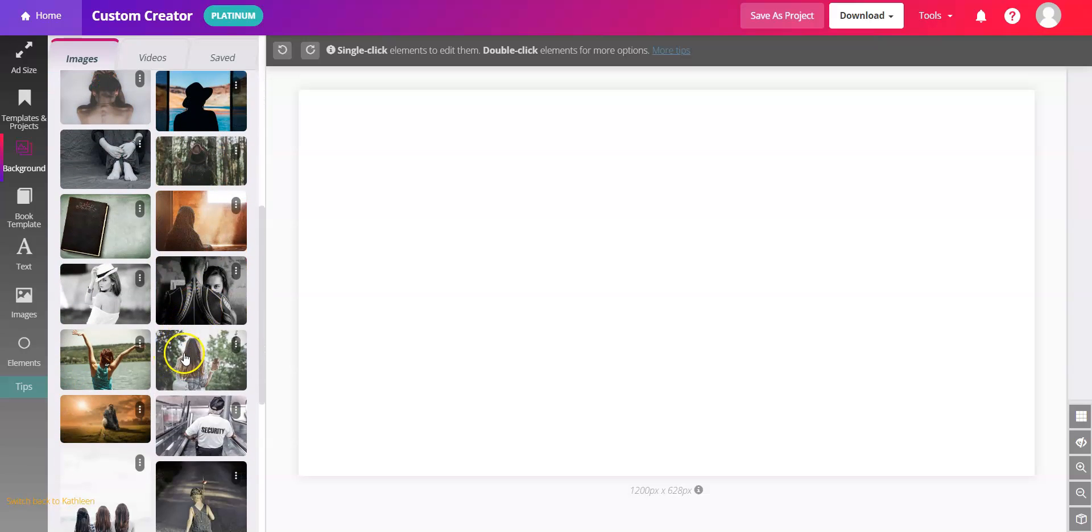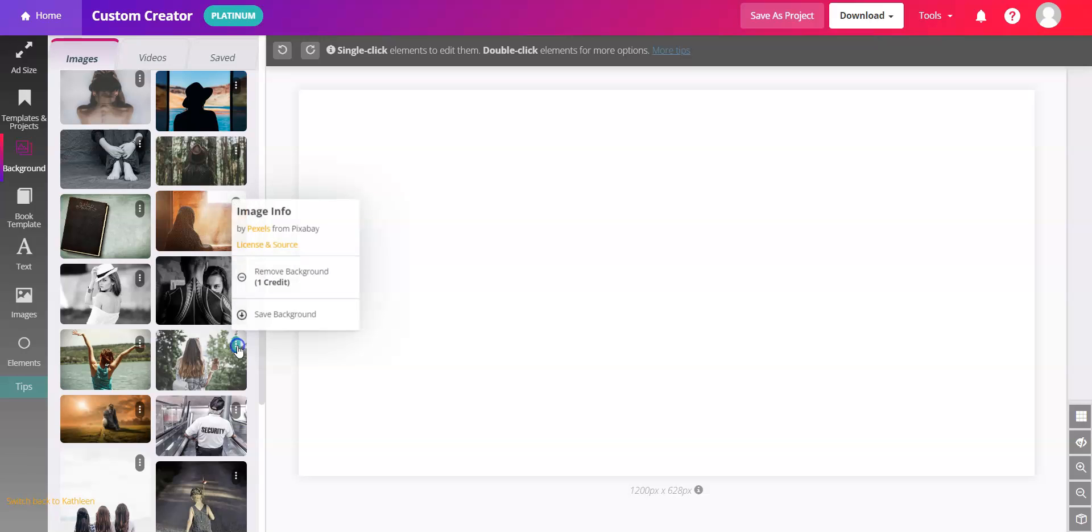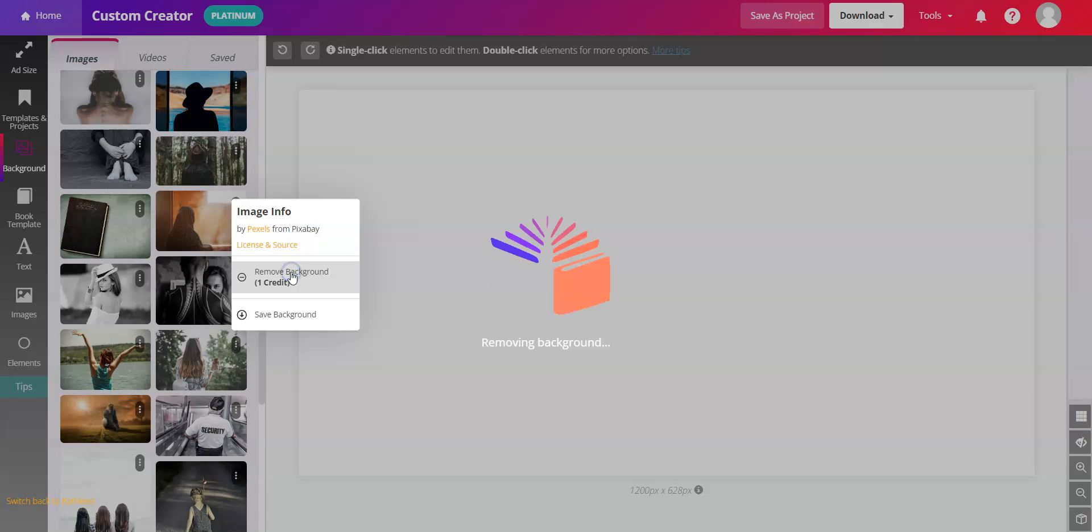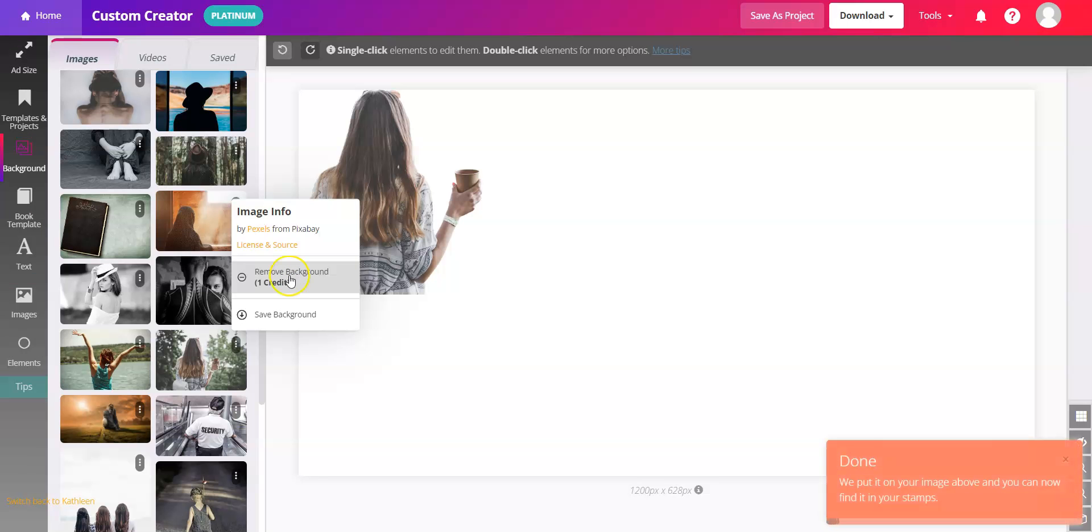In each one of these you'll notice in the upper right corner of the thumbnail there's a little oval with three dots. If you click that you'll see the remove background option. So you can click it and the magic happens.